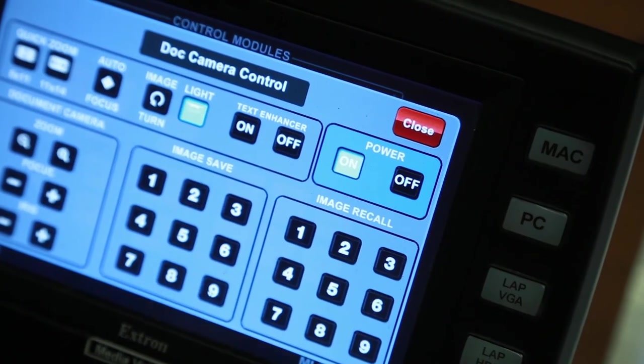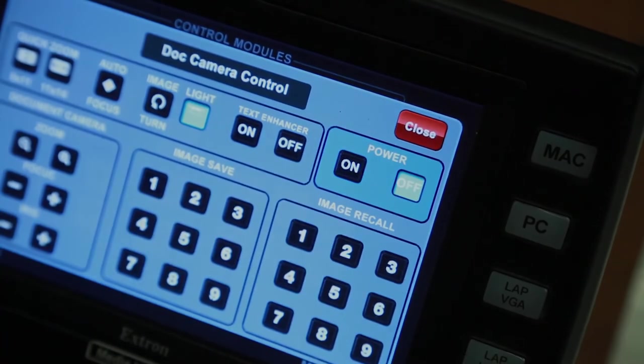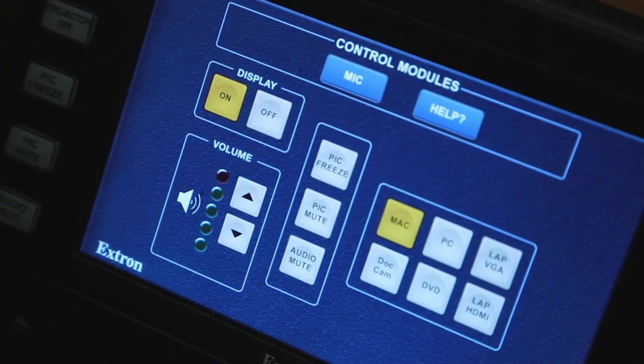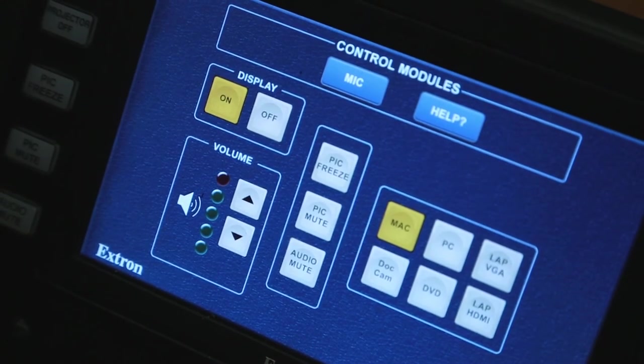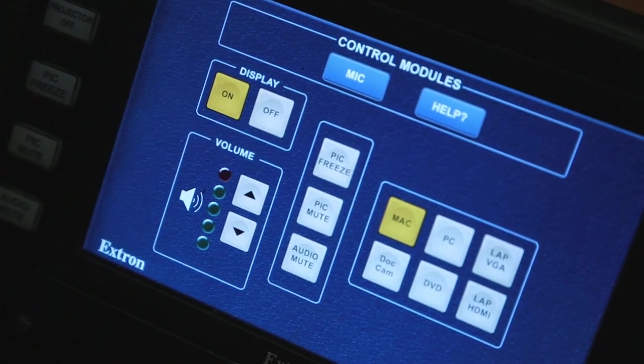When you are finished with the document camera, be sure to press Off. When you are finished using the TouchLink system, simply turn off the display by pressing Off.